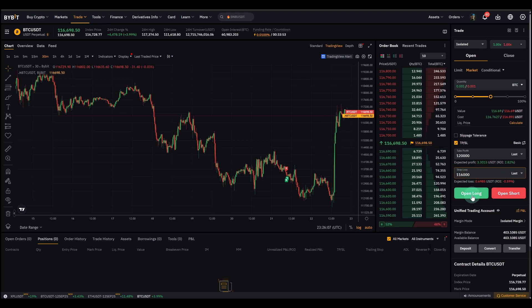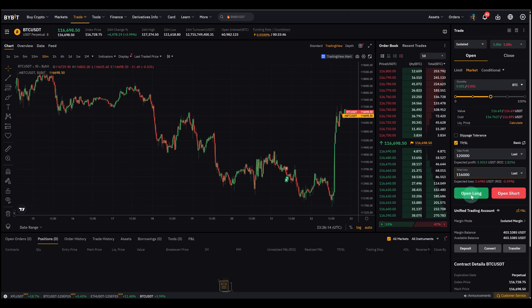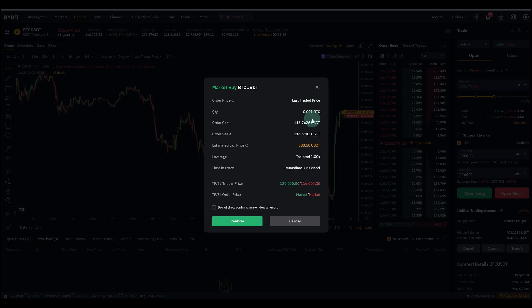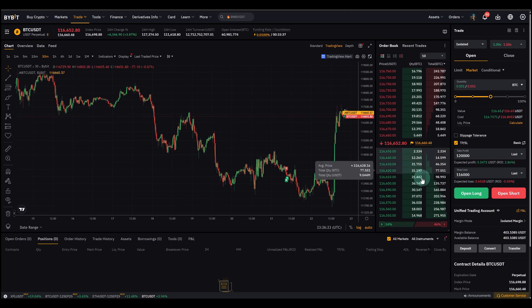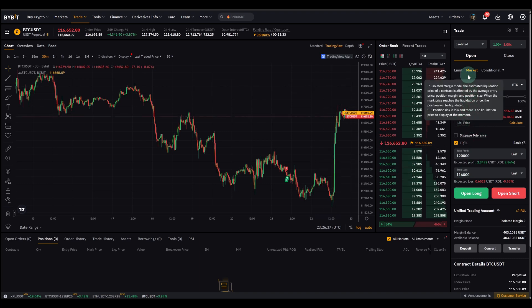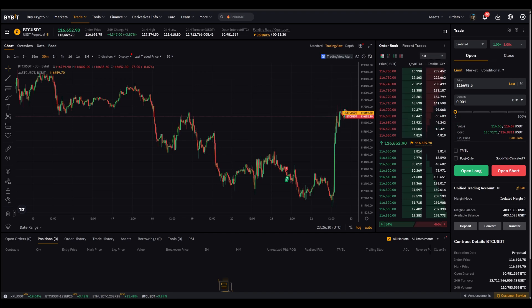And then basically all there is to do is to open that trade. So you can open a long trade here and then you see everything, you can double check everything, and you just click confirm. And I'm not going to do that now, don't need to open it right now, but basically that is really all there is about setting a market order.